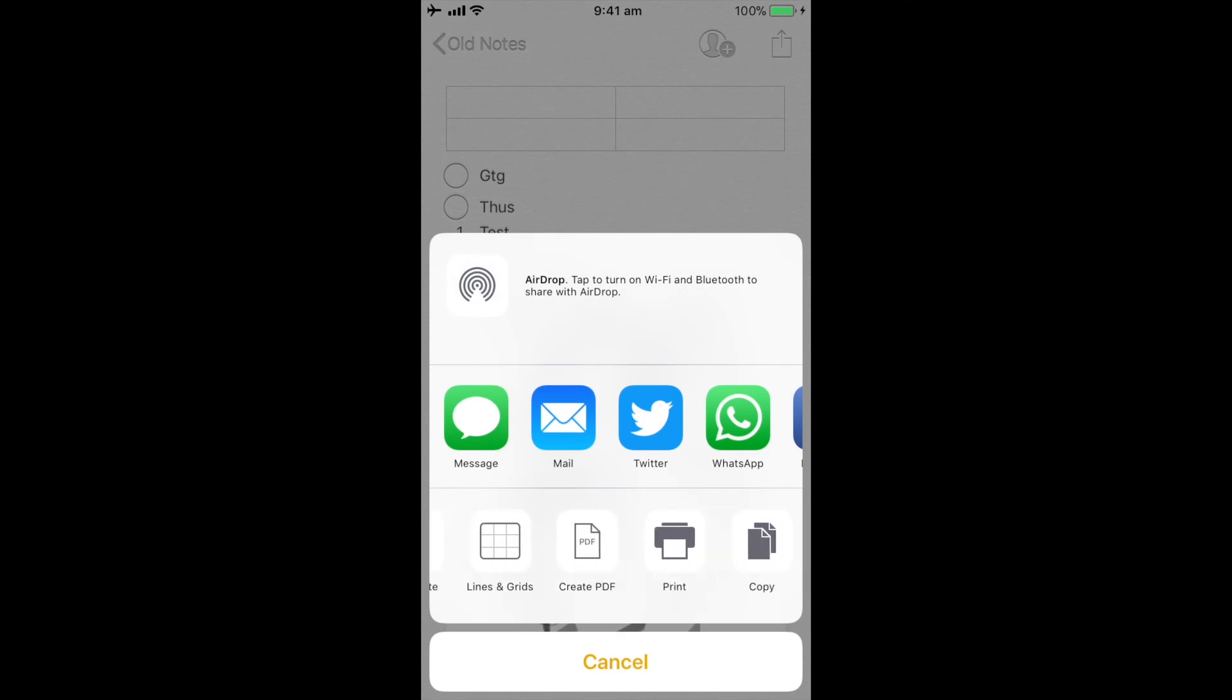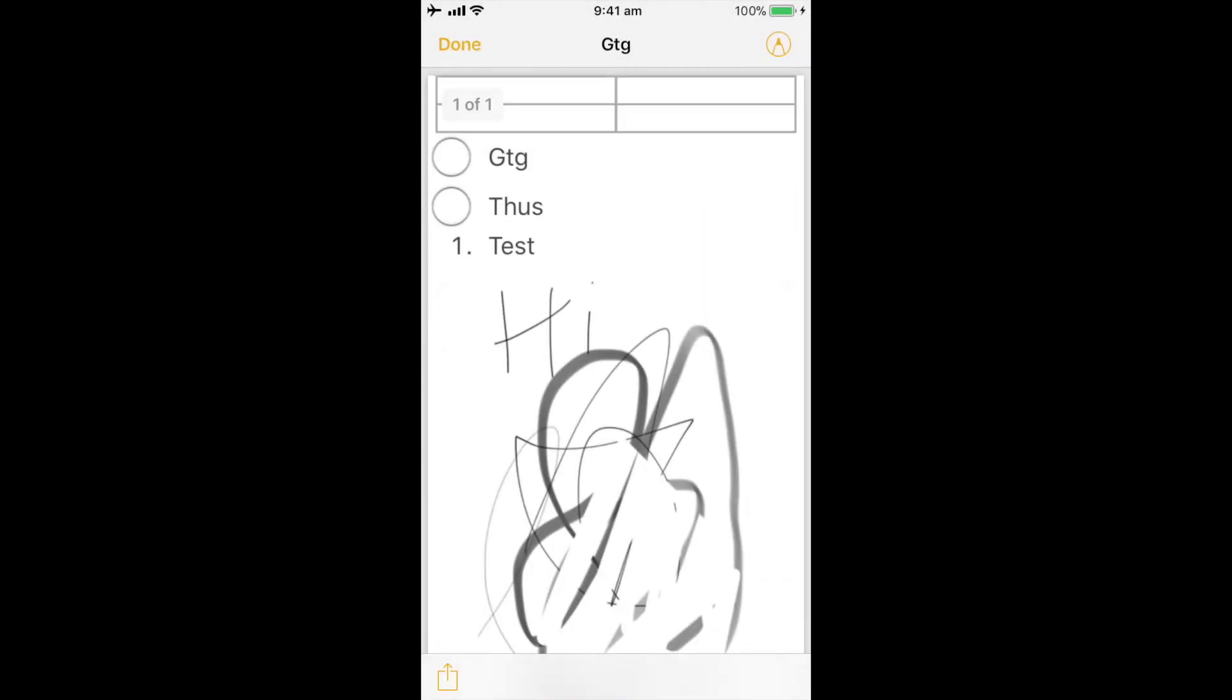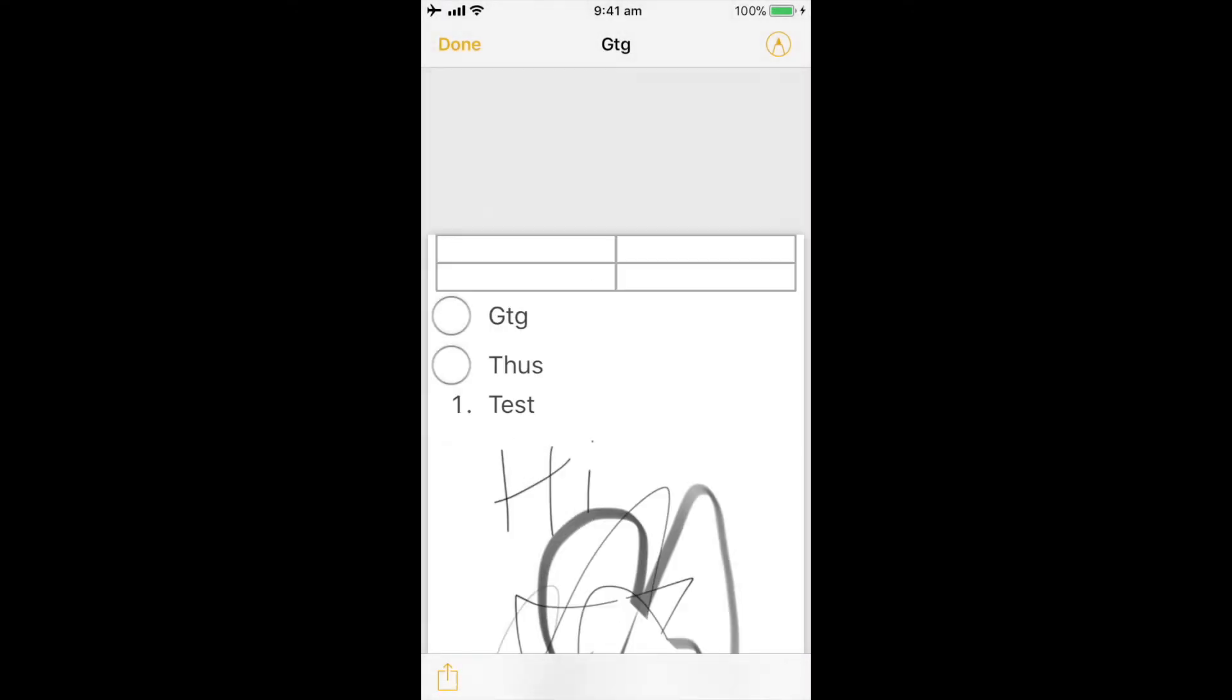And I can create a PDF. So I can actually convert that notes document into a PDF. I can click on done. I can save the file to a particular location, or I can just delete the PDF straight from there.